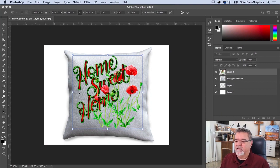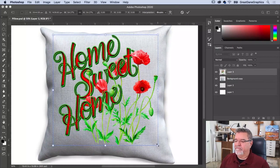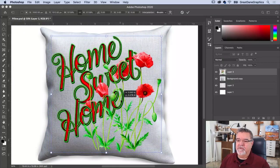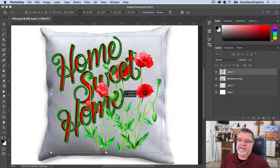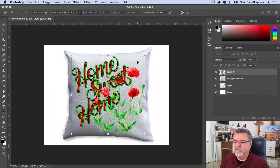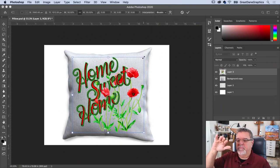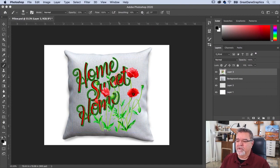The reason it comes in so big is because it's 300 pixels per inch at 14 by 14 inches, and the pillow image itself might be 10 by 8 inches — so it's a lot smaller. Holding my Option key to scale from the center, I'll move it around and make it fit, giving some room so I can see the whole thing. I don't want to get too tight along the edges. Double-click — that looks good.